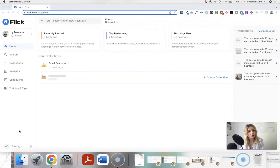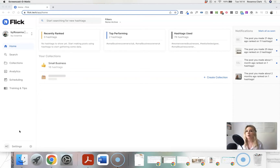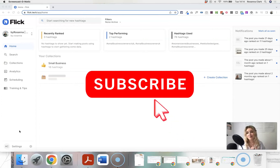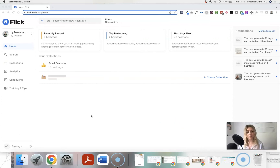Hi, if you're new here, my name is Anna from byrosanna.co.uk. I am a designer and online educator, and here on YouTube I share content all to do with marketing, business, productivity, website design, and all sorts of stuff like that. If you like that kind of content, don't forget to give this video a thumbs up and hit the subscribe button. The tool I want to show you today is called Flick Hashtags.